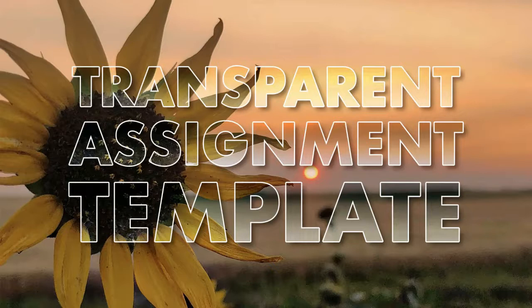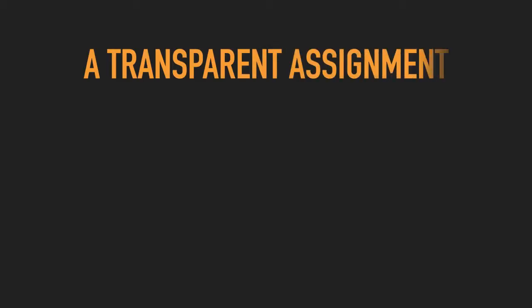First, let's talk about what a transparent assignment is. A transparent assignment is explicitly clear about three things. It explains the purpose of doing the assignment, what knowledge and skills your students will gain or improve, and how those connect to your students' lives and goals.